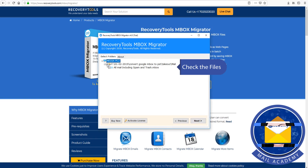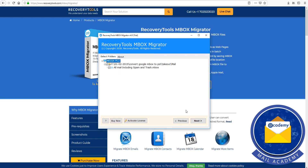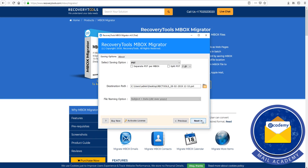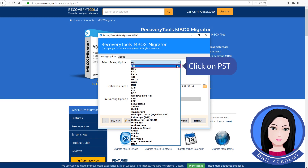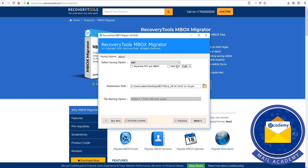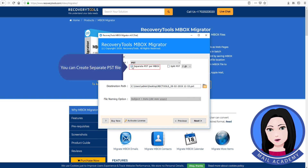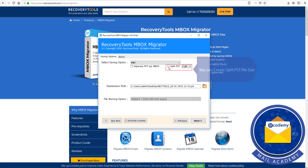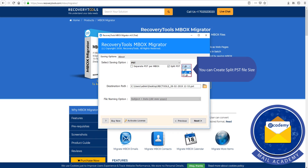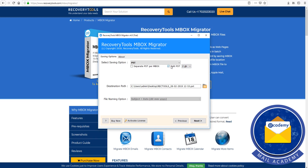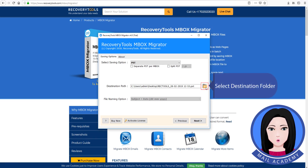Check the files. Click on PST, then click on the folder and select the file size. Select the destination folder.